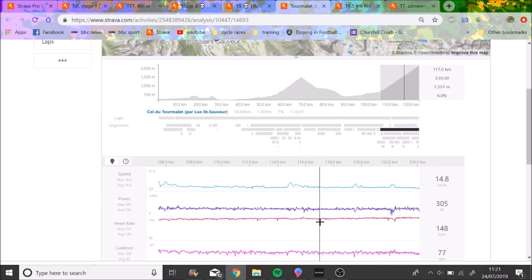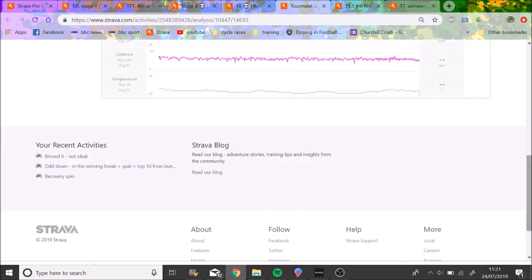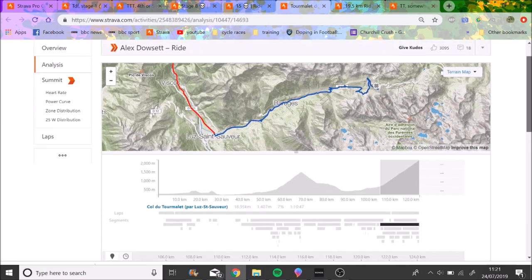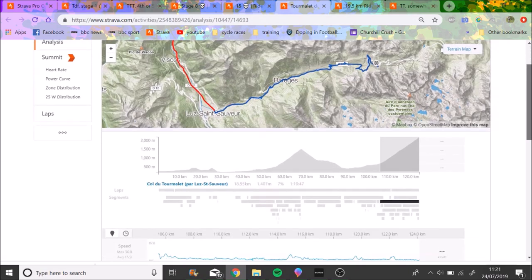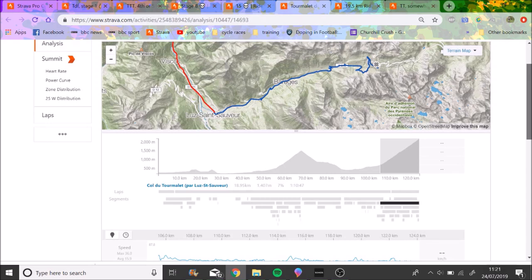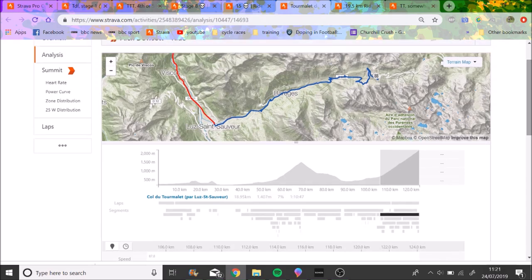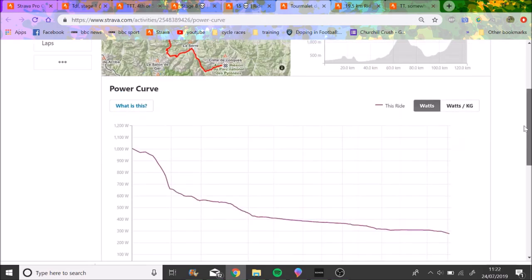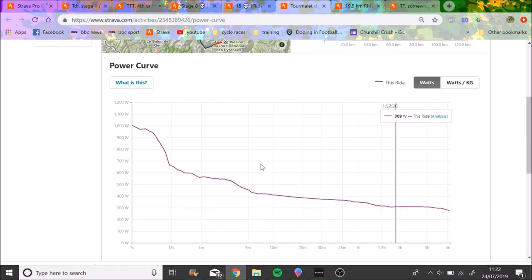And then the Tourmalet again, 316 watts, 16k an hour, that's very doable. I think if someone turned up, there's decent climber, they'd be able to do that no worries at all on the first day.